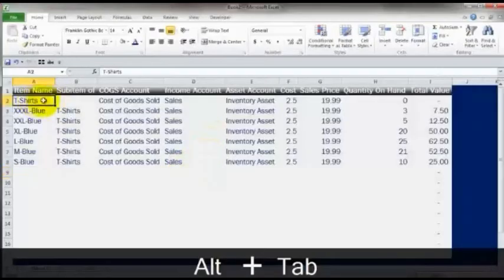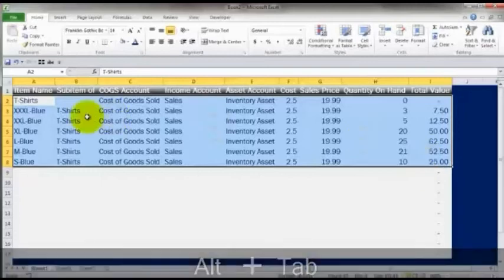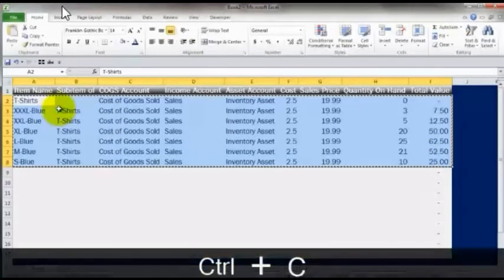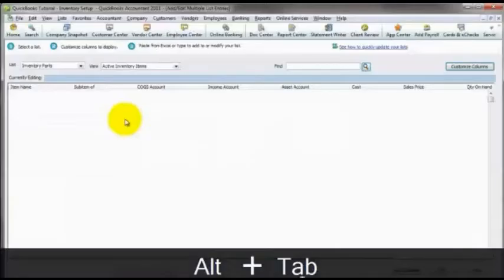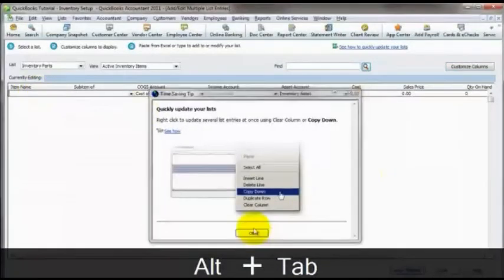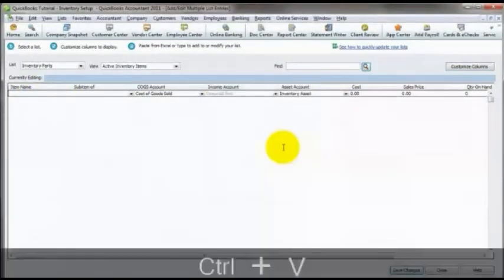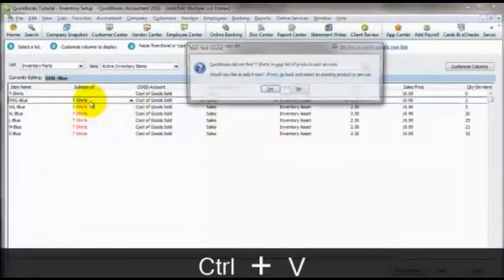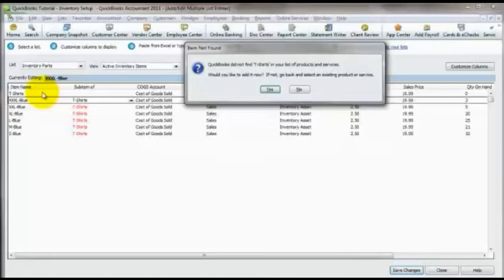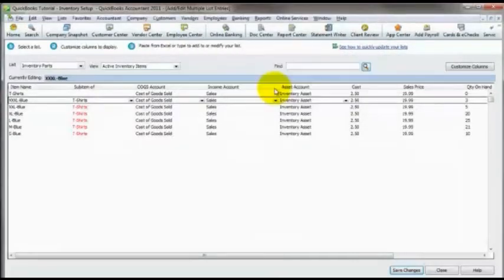Once that's done, it is just as simple as copying and pasting. I'm going to highlight the whole range, press Control C to copy. Alt Tab gets me back to QuickBooks. I will click here, and I am going to press Control V. Now what happens here initially is it gives me a warning because I've got a sub-item of t-shirts but I haven't actually added in the t-shirts item yet. So what it says, what it does is it warns me and asks if I'd like to add it now. And the answer is sure.